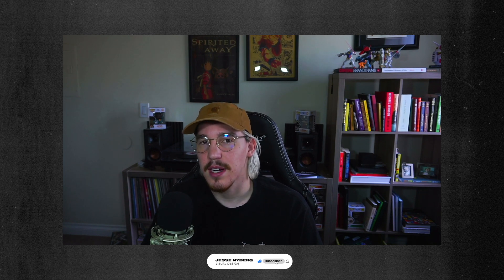Hey everybody, how's it going? Jesse Nyberg, Visual Design here. Welcome to my channel. If you're returning, thank you for coming back, I really appreciate the support. And if you're new here, I hope you learn a thing or two. If it helped you at all, please remember to like, comment, and subscribe, it really helps me out.